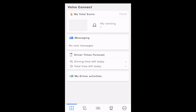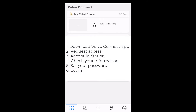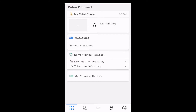In this video, we showed you how you can log in into the Volvo Connect app. The steps are: download the app, request for access, and then you will receive an invite. Check your personal information, set the password, and log in. And then you log in into this app and you can have access to your own data.